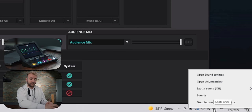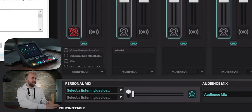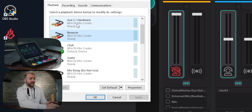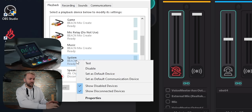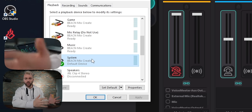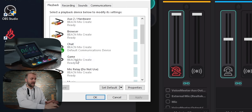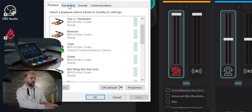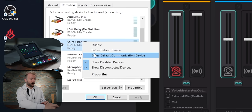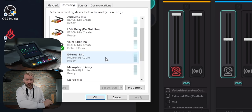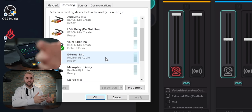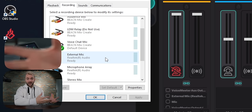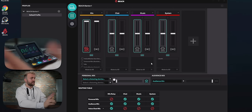The first thing you're going to want to do is set your playback devices properly. Right-click on the speaker in the taskbar, hit Sounds, and set your playback and recording devices. The Beacon Mix Create has created a bunch of virtual devices for you. For playback, set 'System' as your default device so any game or music comes through the system channel, and set 'Chat' as your default communications device so any communications app like Discord or Skype comes through the chat channel by default. Then go to Recording, find 'Voice Chat Mic,' and make that both the default device and the default communications device — otherwise callers may hear all your desktop audio.